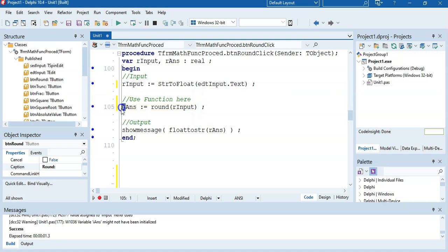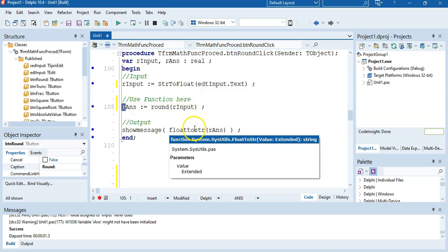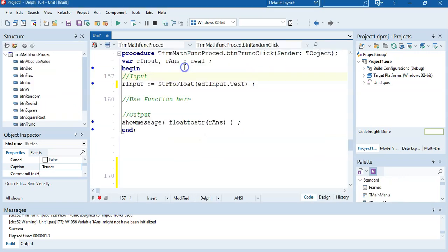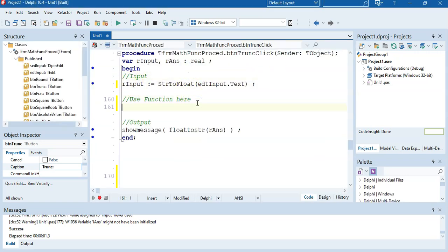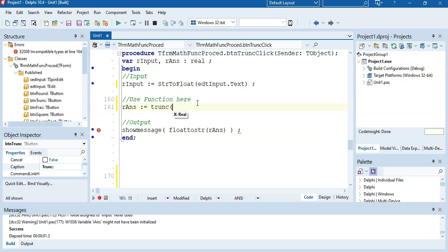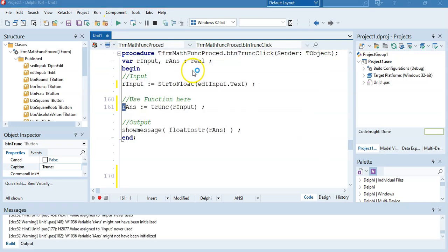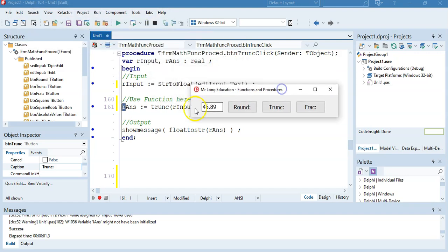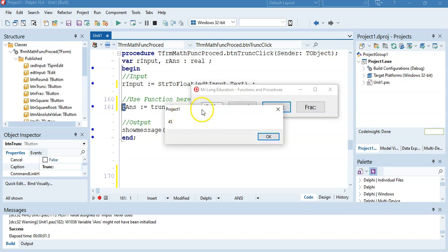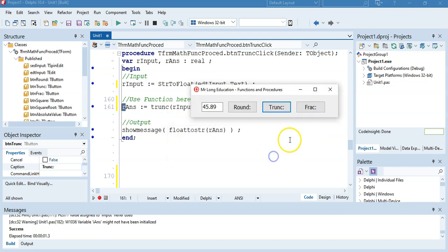Let's do trunc. We're going to use our answer equals trunc of whatever the input is. This can be an integer value. So we display the answer — we take in 45.89 and it just cuts it off, so it's just 45. It doesn't even round up. That's what trunc does — it just cuts off the end. And the answer was an integer.